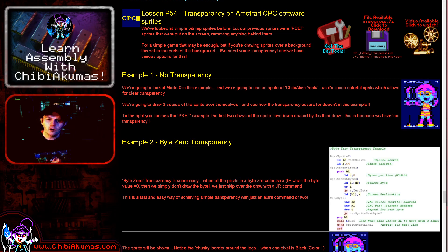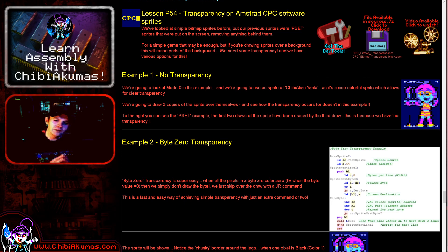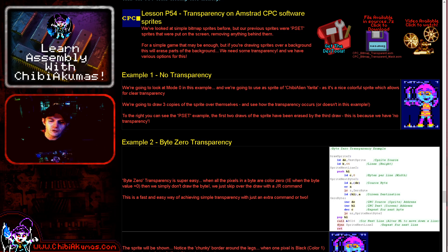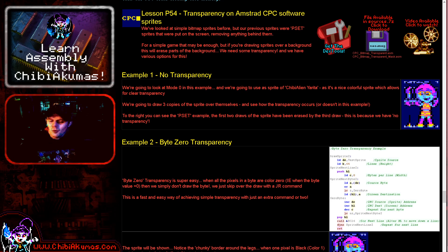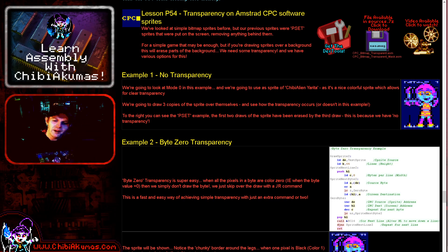Hello, it's Keith here and this is lesson 54 of the platform-specific series of my Z80 programming tutorials. Today we're going to be looking at the Amstrad CPC and some of the techniques we can use to achieve transparent effects. Of course, the CPC has no hardware sprites, so anything that gets put to the screen is the result of our work. So if we want transparency, we can have it. I wanted to discuss the various options that are available to us and the pros and cons of doing so.